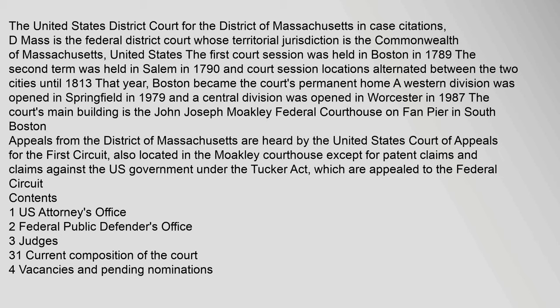A western division was opened in Springfield in 1979 and a central division was opened in Worcester in 1987. The court's main building is the John Joseph Mokley Federal Courthouse on Fan Pier in South Boston. Appeals from the District of Massachusetts are heard by the United States Court of Appeals for the First Circuit.